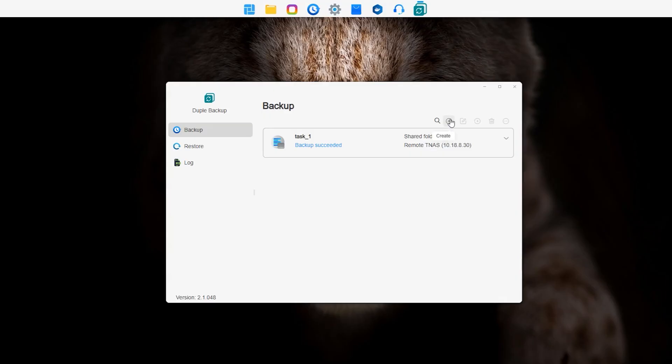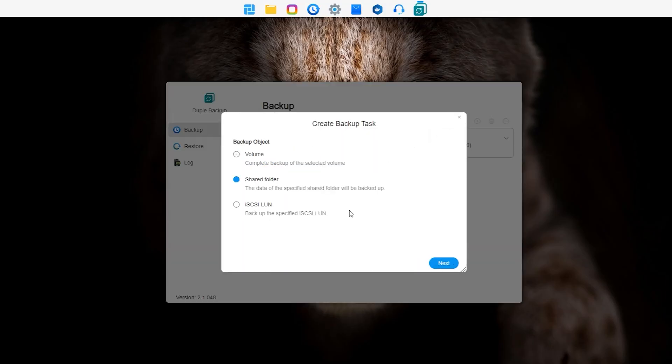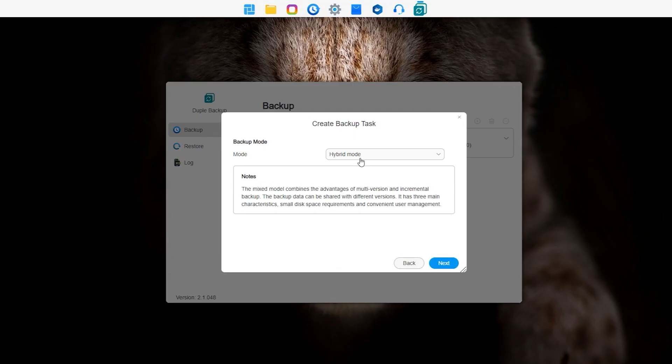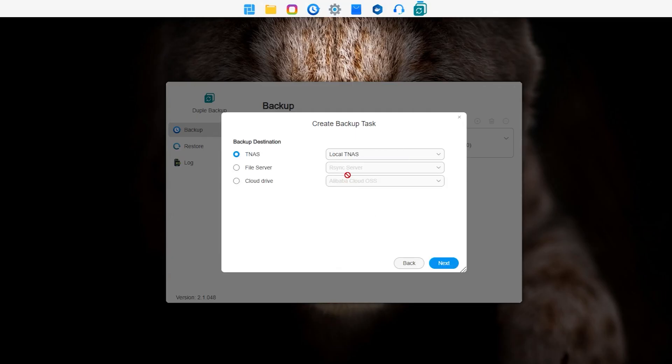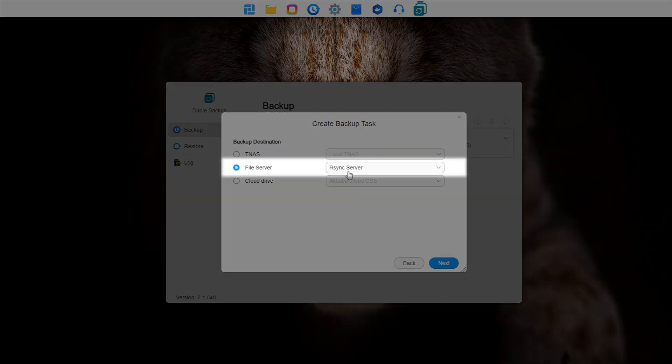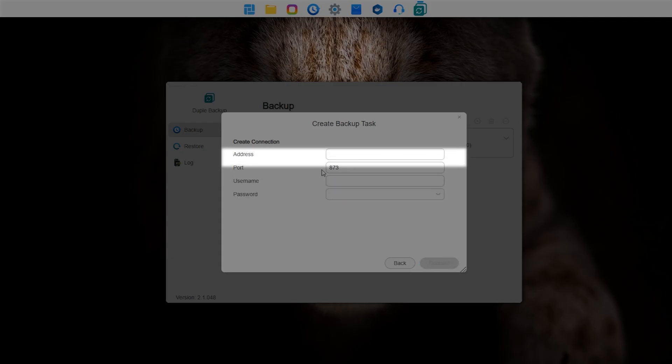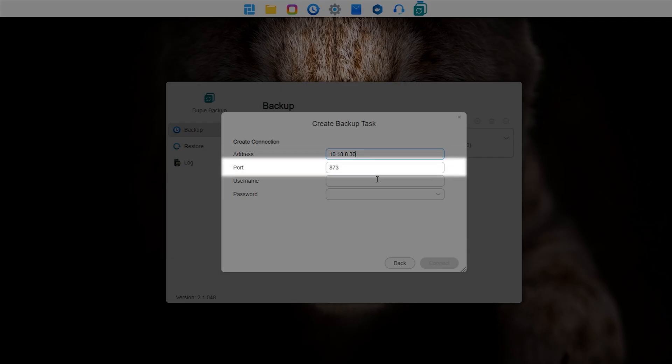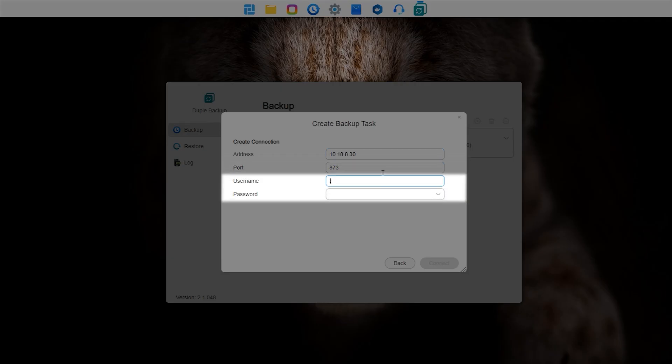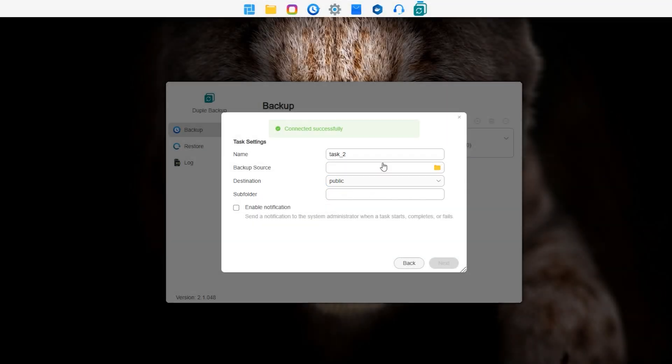To create a file server backup task, go to the Duple Backup app and fill in the basic information. When entering the target server connection information, note the following: Enter the LAN IP or public IP/domain name of the target server. For port, RSYNC defaults to 873 and WebDAV defaults to 474. If the server uses a custom port, the port information must be modified accordingly. Enter the login credentials for the server. Other steps are consistent with Duple Backup between TNAS devices.